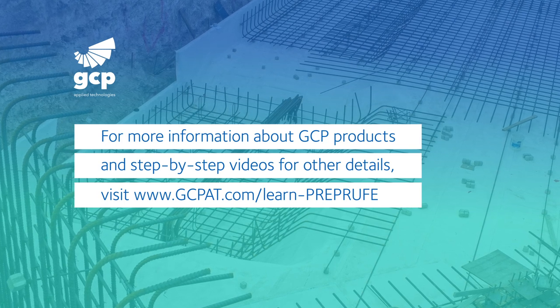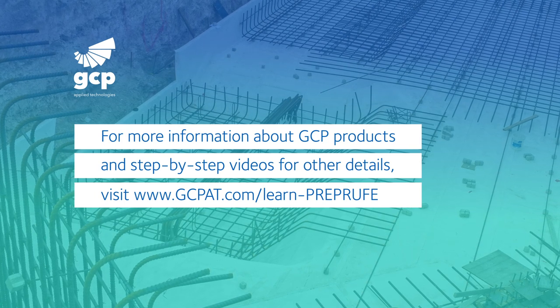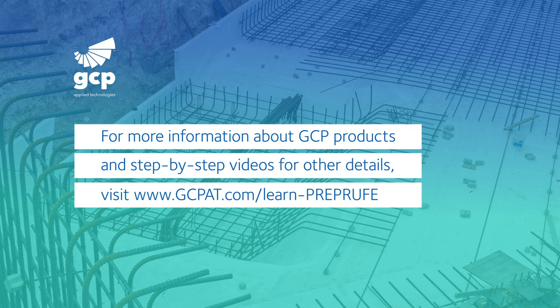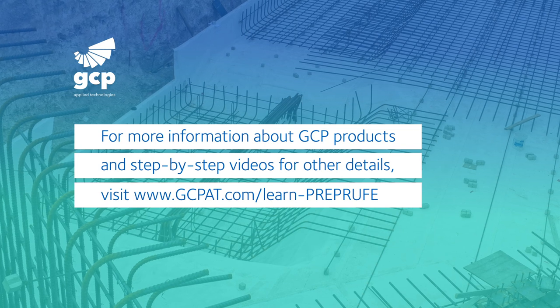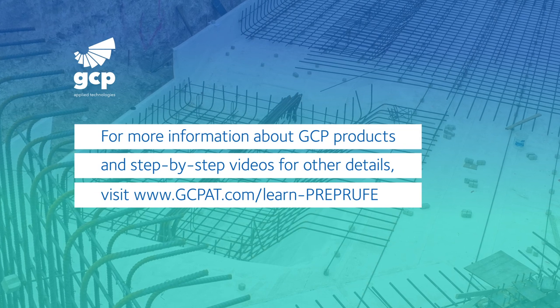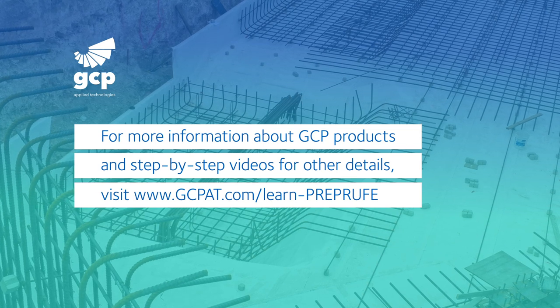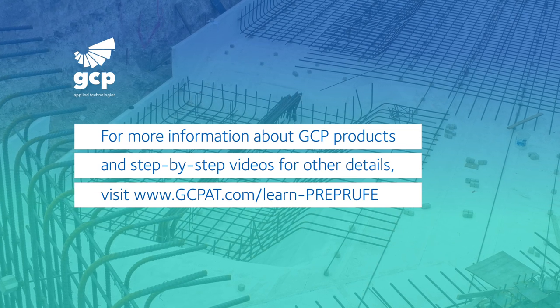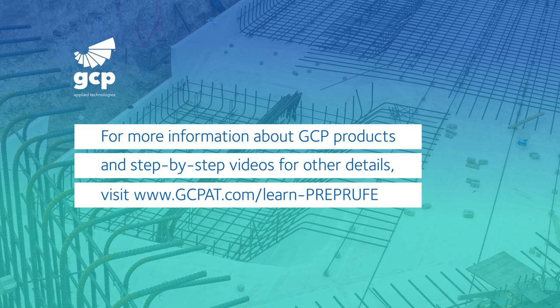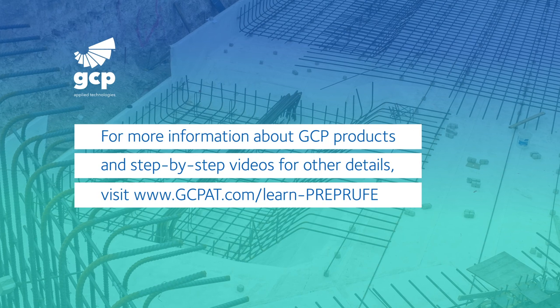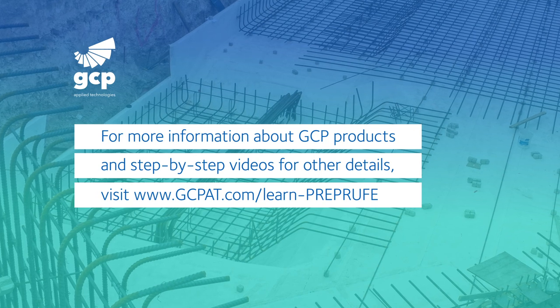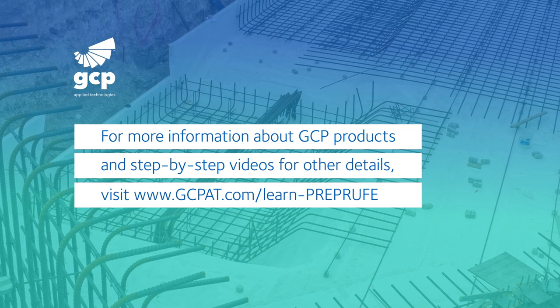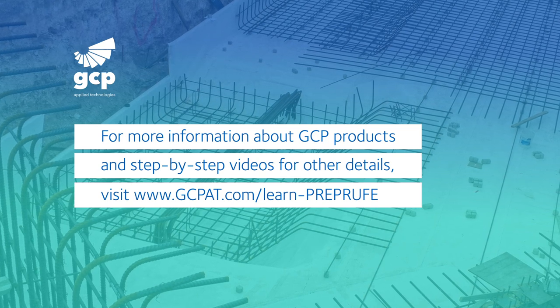For more information about GCP products and step-by-step videos for installation and details, visit gcpat.com/learn-preproof.